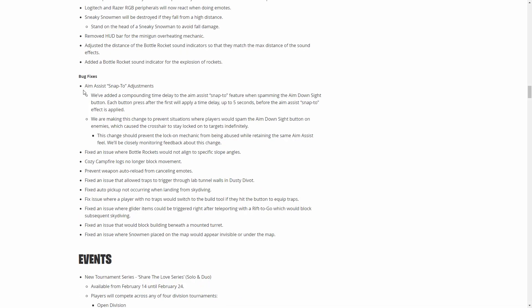This is another big change that will affect console players. This has to do with aim assist. Basically you could spam aim, you could L2 spam as people call it, and it would basically lock on to people. You could just abuse the aim assist by aiming in and out over and over and you would basically have a form of aimbot. It was very easy to laser people and people didn't really have to focus on aiming. This will nerf that and basically give it a delay, so as soon as you aim in it won't auto-lock onto them. There'll be a 0.5 second delay.